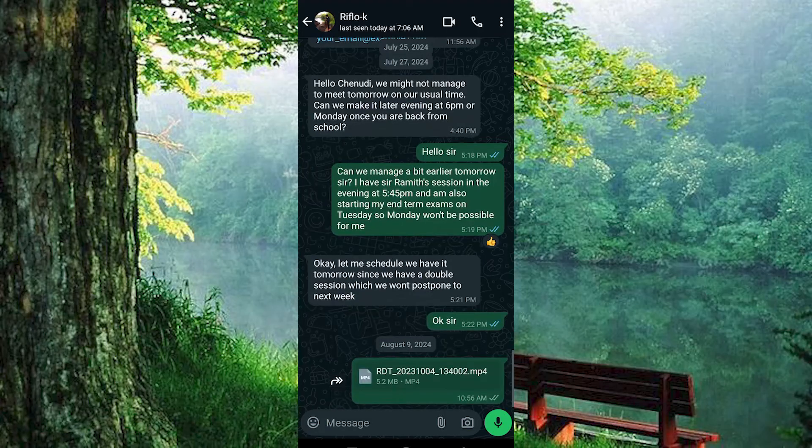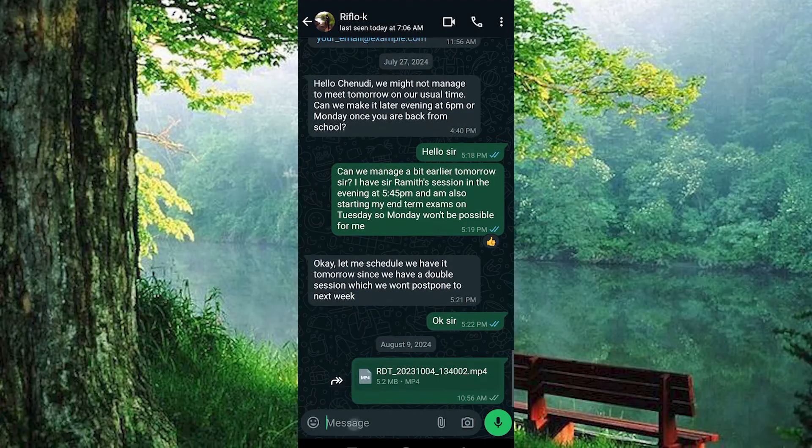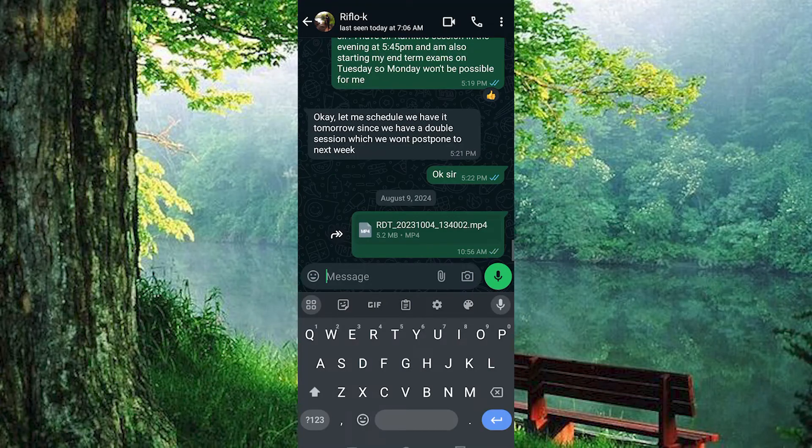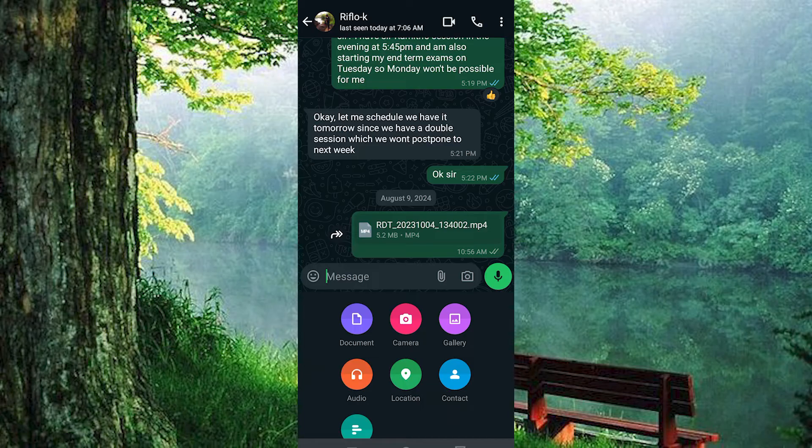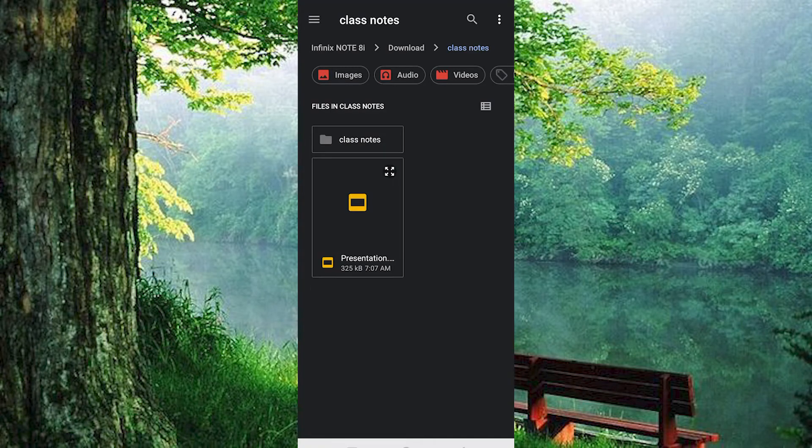Look for a small paperclip-shaped icon next to the message input field and tap on it. This will bring up a menu with various options, including document, camera, and gallery. Choose the document option.